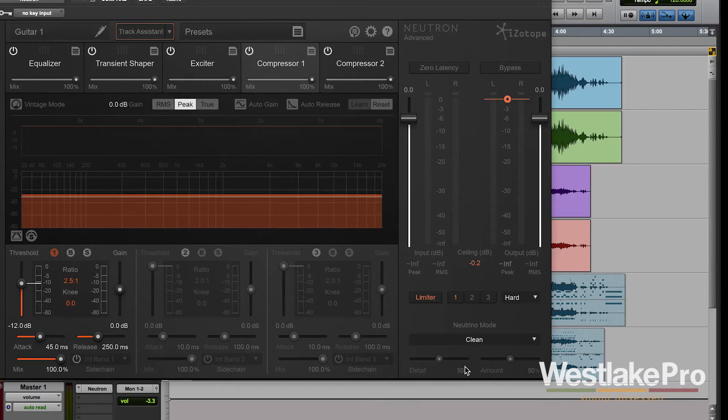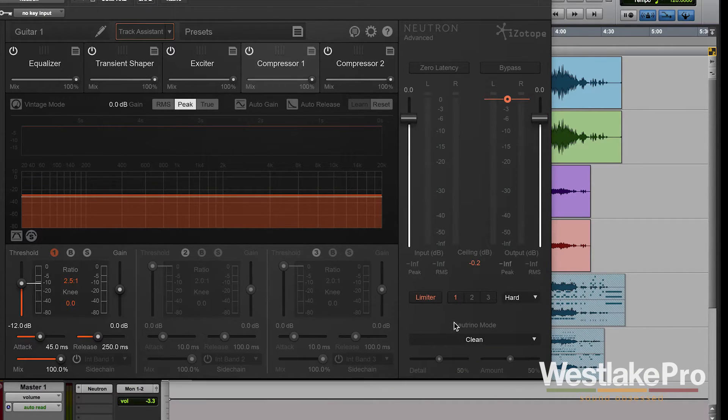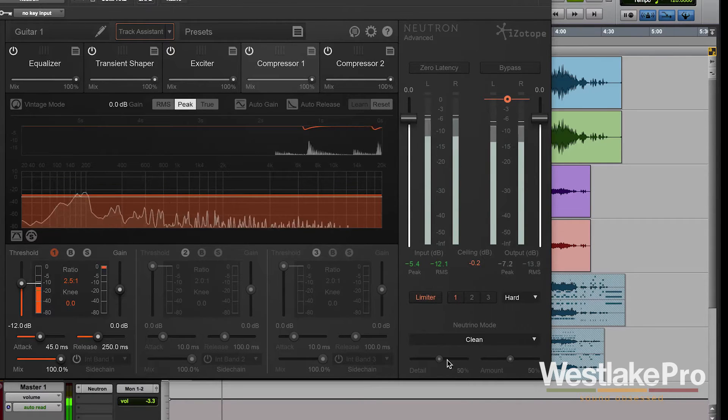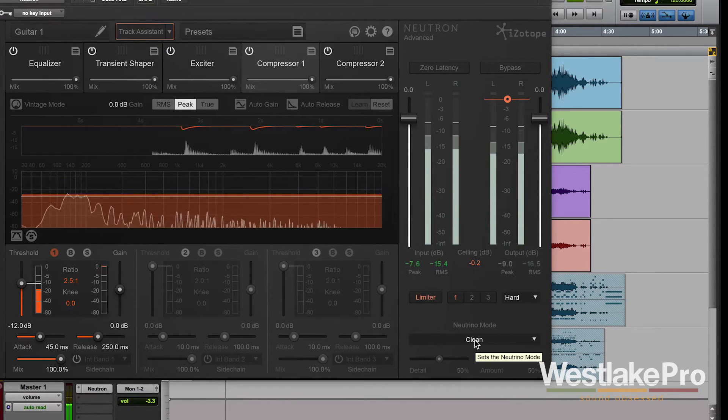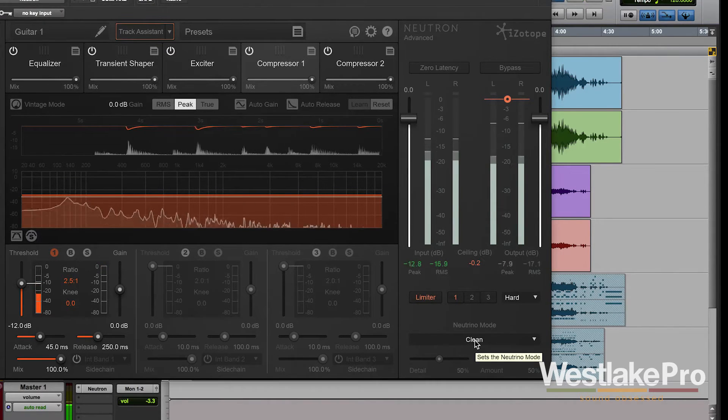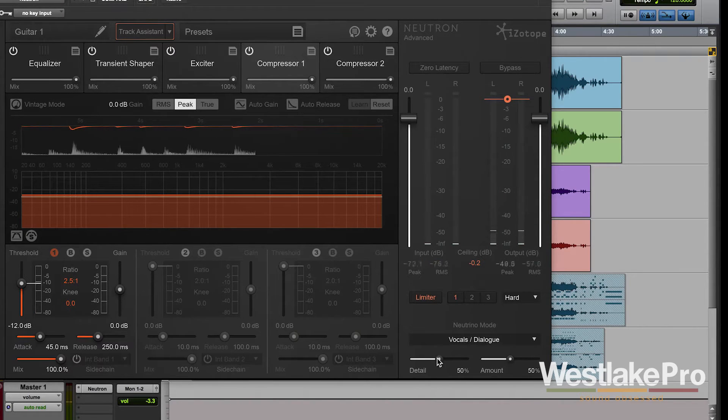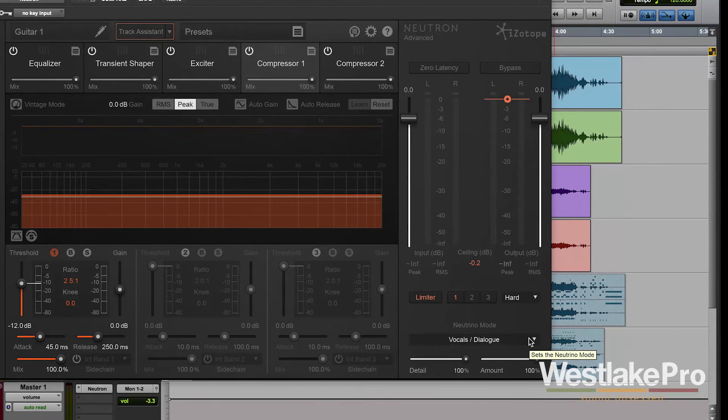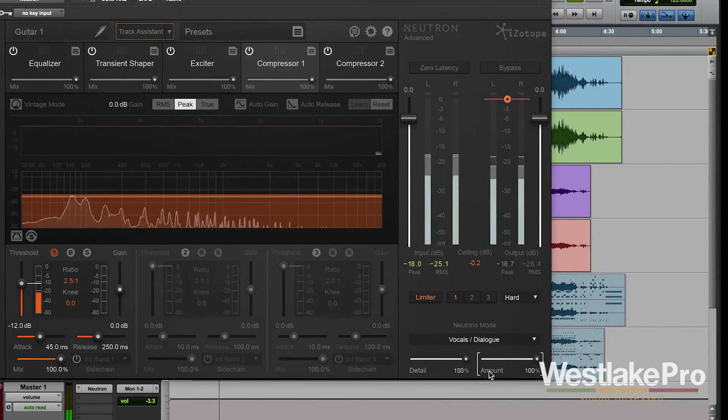Let's go ahead and listen to this and we're going to pump the detail and amount up so that we can hear more of what this sounds like. So when we go to vocals dialogue we would set this if we wanted to use it for a vocal track or a dialogue track or something with the voice.